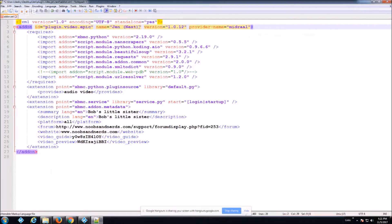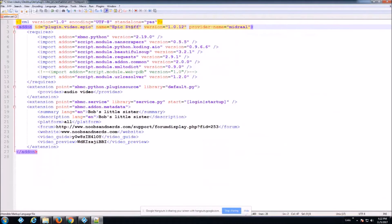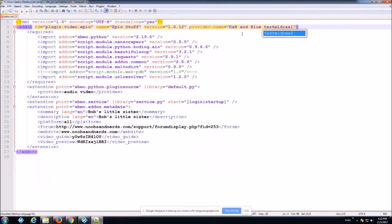Next, you're going to change the name — this is the name that everybody sees. You can use capitals; for example I could call it 'Epic Stuff'. Leave the version number alone for now. In the provider name, put whoever made it — I put my name in mine, so put whoever you want in there.